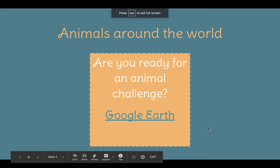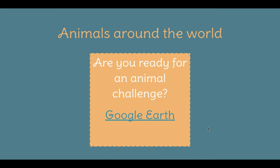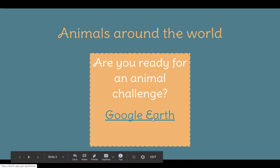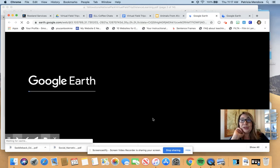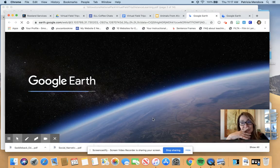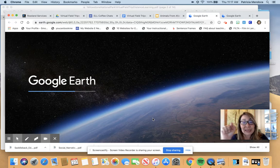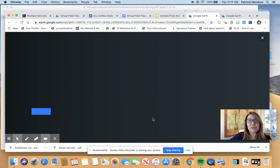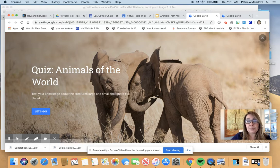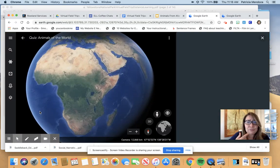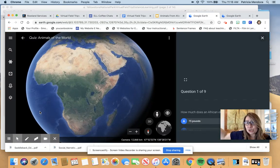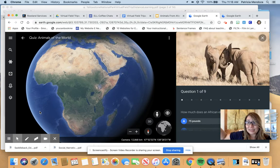Here we are. Before we even go on our field trip, I thought you would love to take an animal challenge — let's see how savvy you are about animals around the world. And remember teachers, this is already on Google Earth. I did not have to invent this at all. You have to check out what they have. Here we go — they had this quiz already created. I'm going to use it for the field trip I'm building to go to the San Diego Zoo, and I'm not going to take them on the zoo until Friday. But Monday, I might do this.